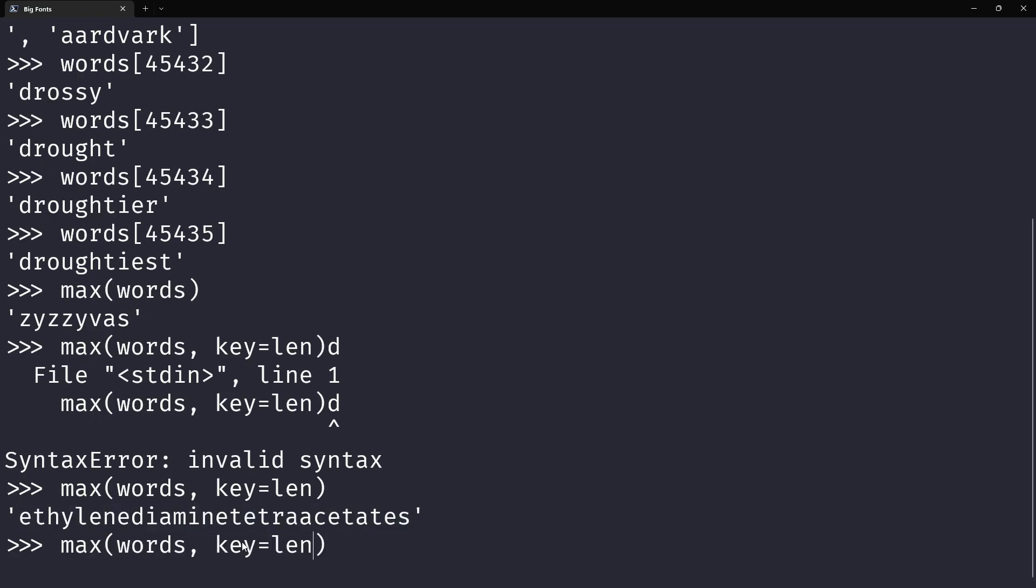And obviously, you can use, well, depending on the list you have, you can use different keys to find different types of maximums.